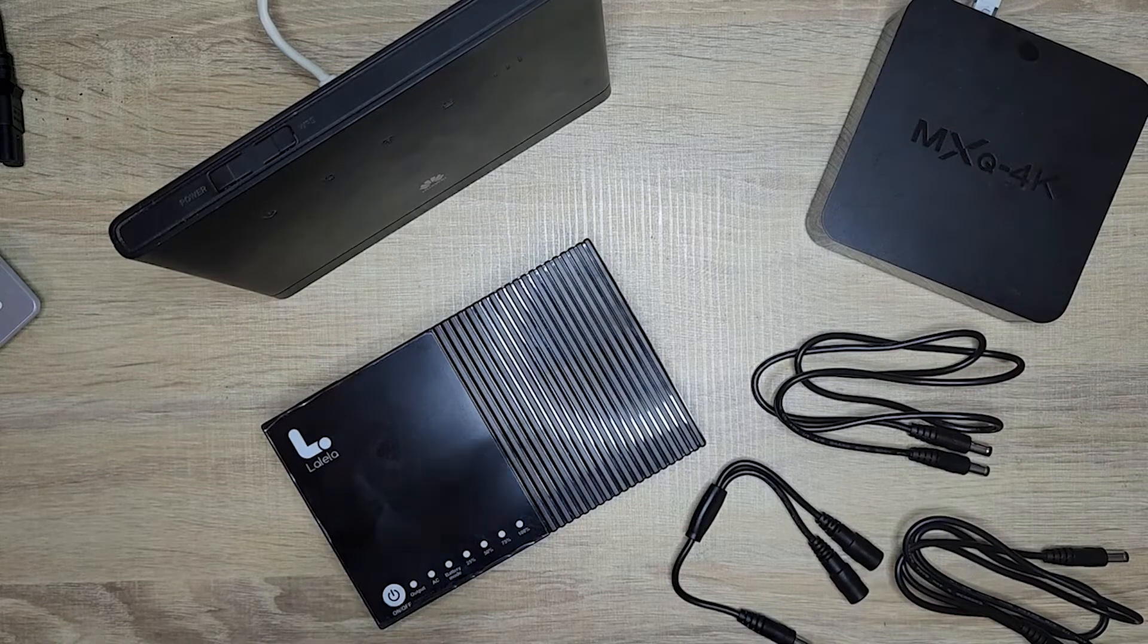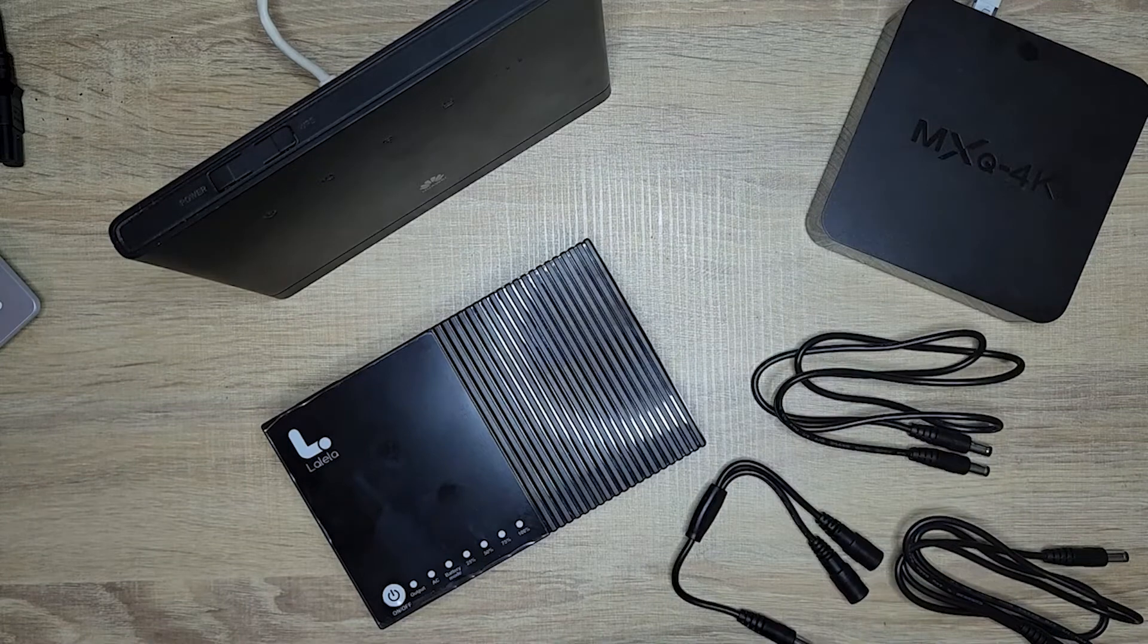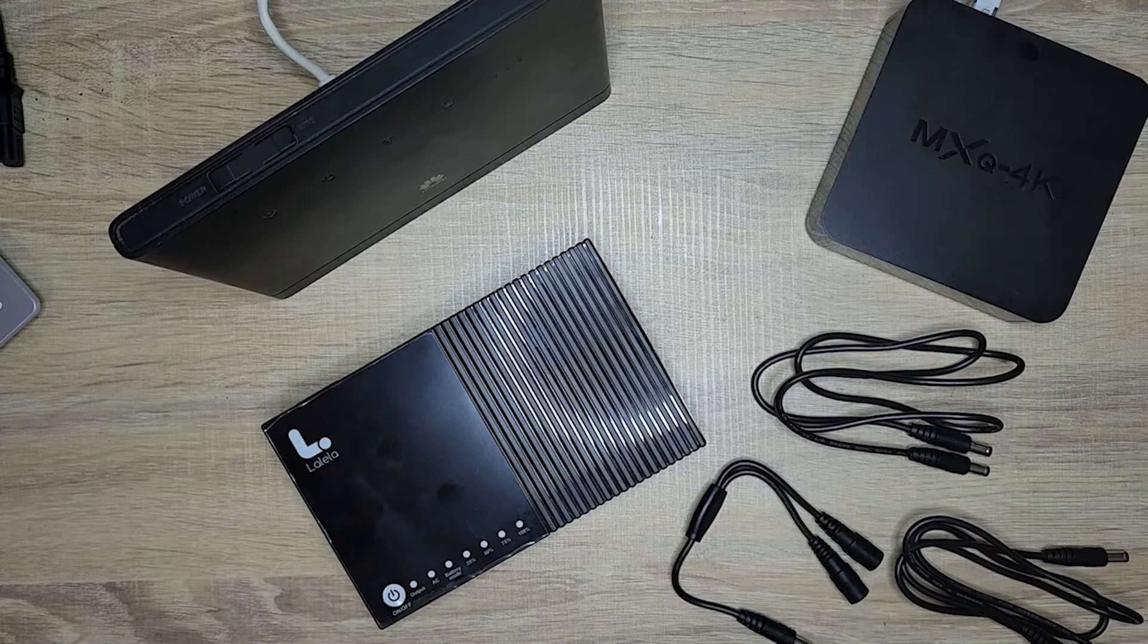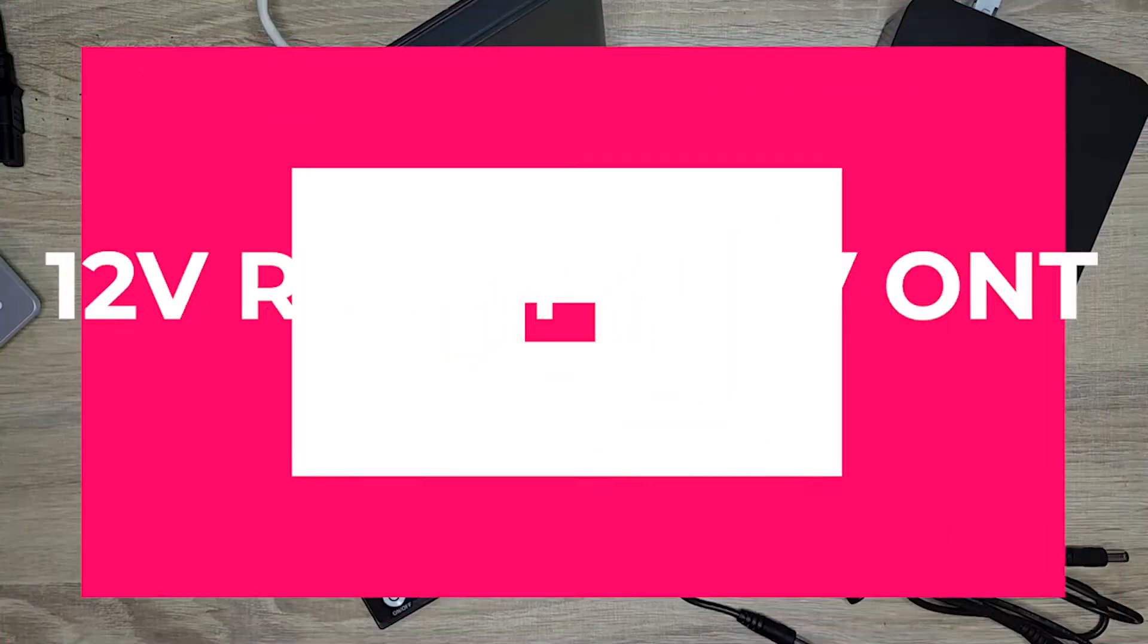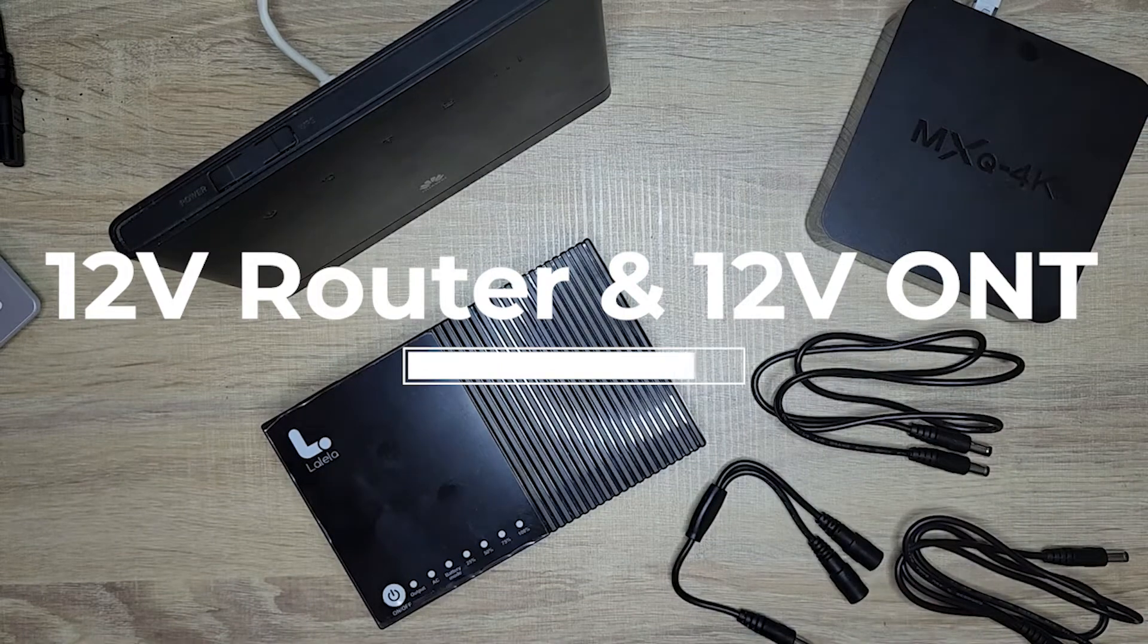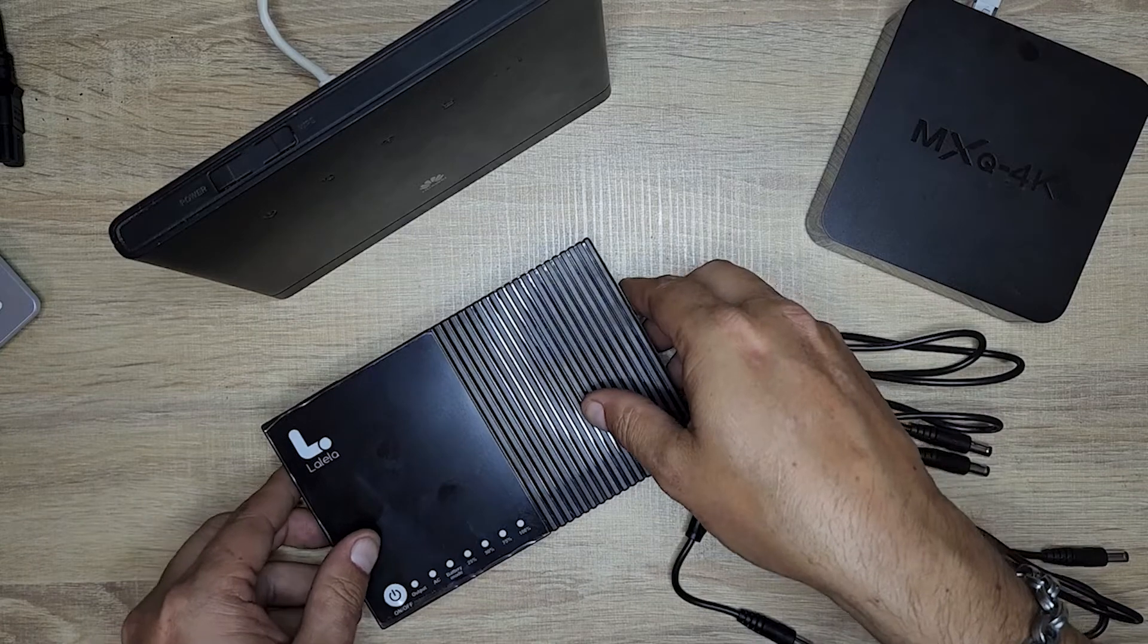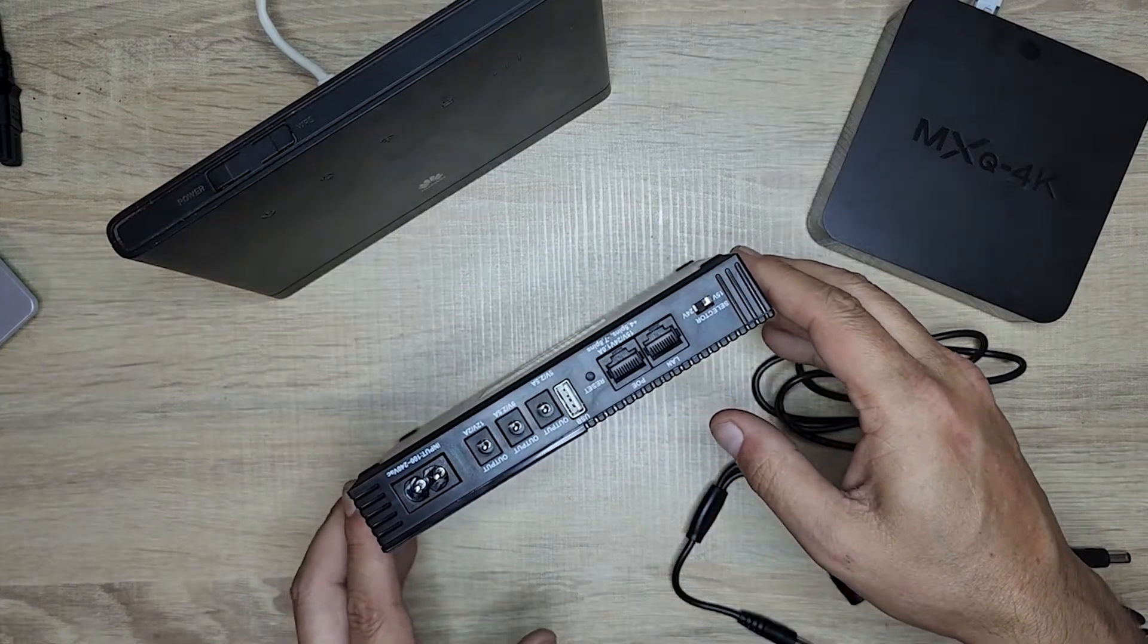If you look at the back of the power supply, you will see it will tell you whether it's a 12V, 9V, or a 5V. In this situation, we have a 12V router and a 12V ONT. This is a simple connection, and in most cases, this is what you would do.